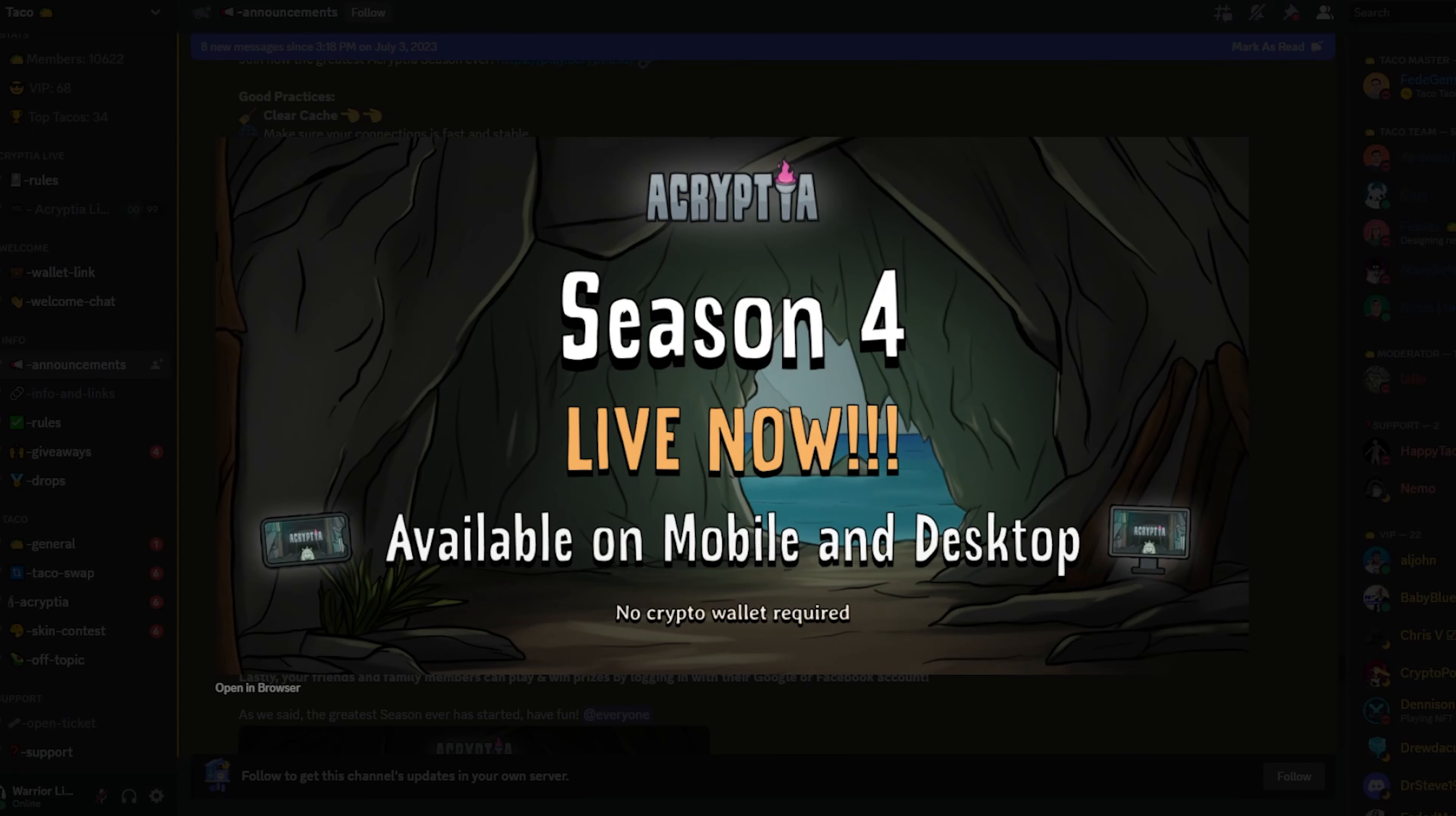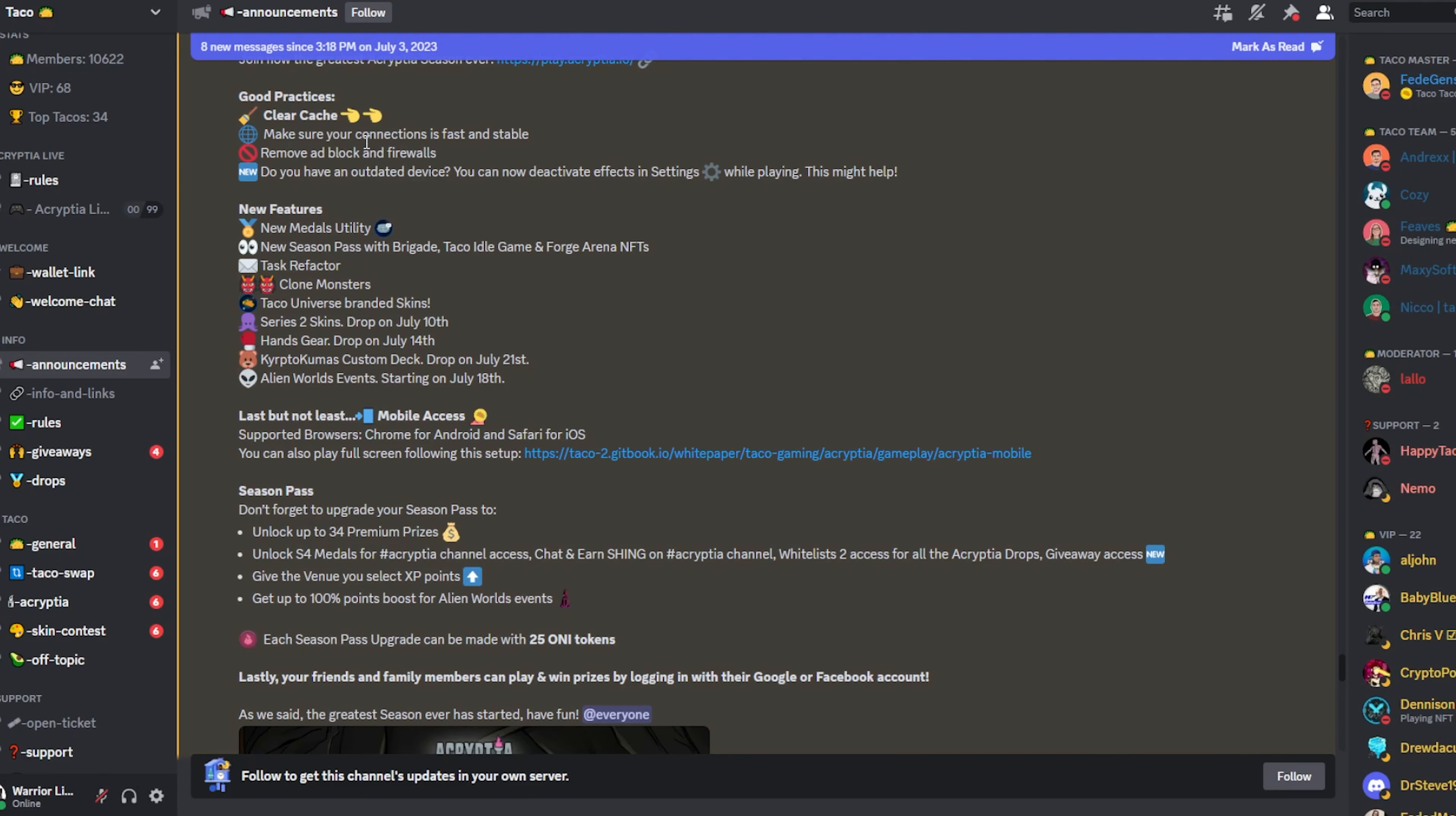Speaking of Taco, Cryptia Season 4 is live. There's an announcement in their Discord with all the details that are new for this one. So go ahead and try it. If you're a big fan of Cryptia and you like that style game, highly encourage you to check this one out. There's going to be a lot of cool things. I know there's a number of Alien Worlds collaboration events that are happening. Plus they have some drops that are coming as soon as Monday, the series two skin drops going to be coming. And then they have the hands gear, the boost that gives you boost in game. That's dropping on the 14th. And they have more. They have a custom deck that's dropping on the 21st. And the Alien Worlds events are starting here on the 18th. So keep an eye on that. Lots of stuff going on with Taco and Cryptia.